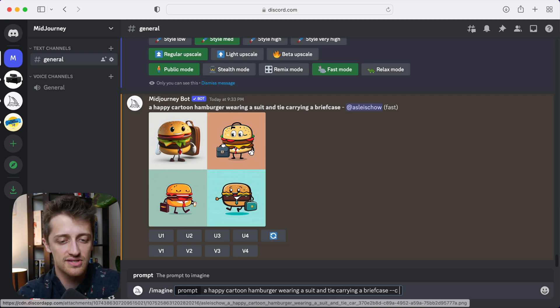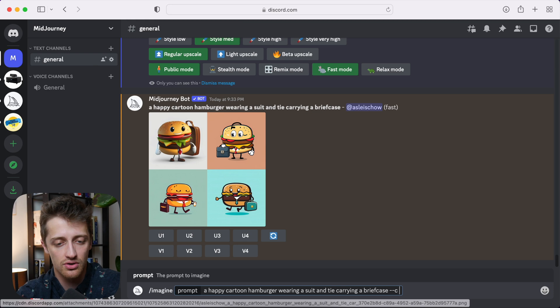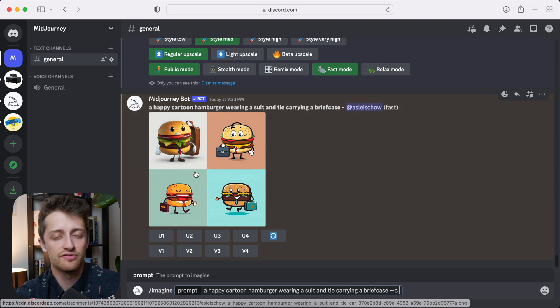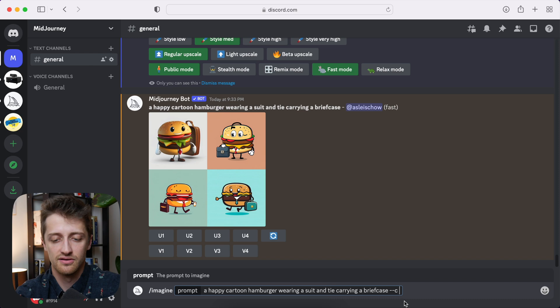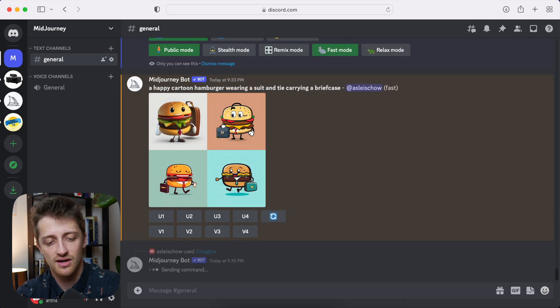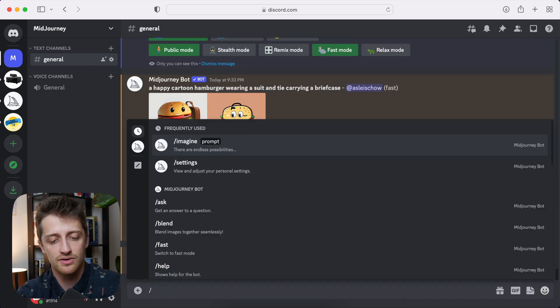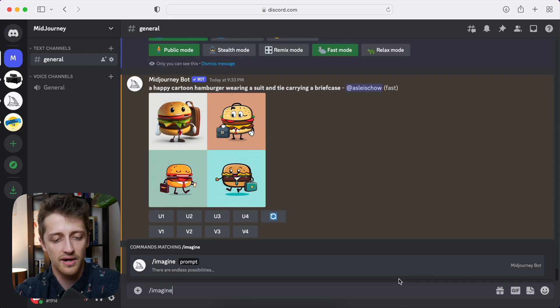So in this first image here in our control group, the default chaos value is zero. So I will do 50 here. And then I'll do another one with a chaos factor of 100. And then we can compare.